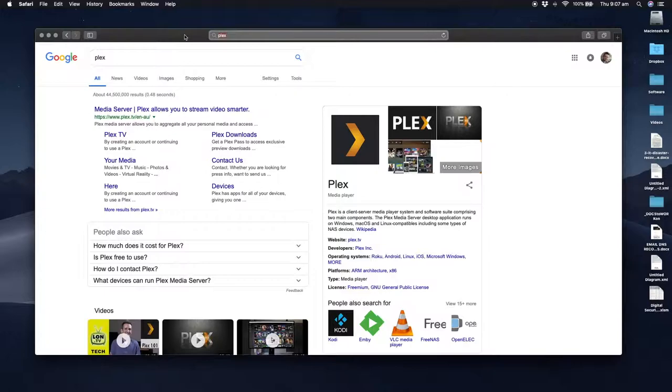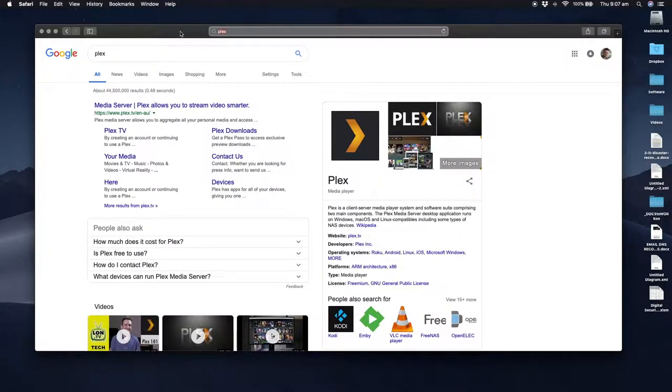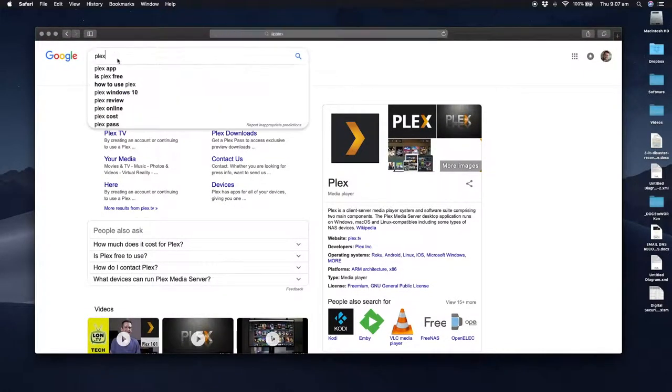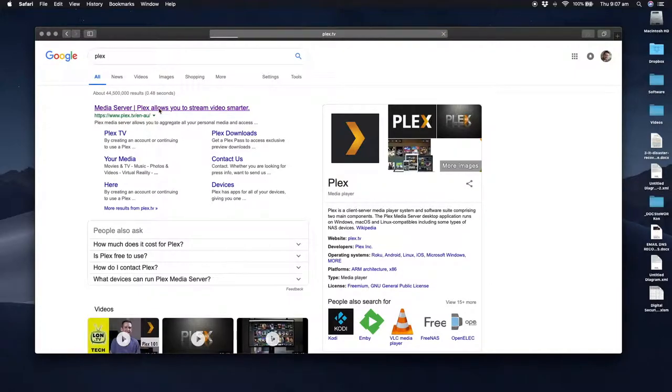So on your Mac, what you want to do is you need to go and download the media server from the internet first. So open up your browser. I'm using Safari and I've just typed in Plex into Google and I've got some results that have just shown up here. You'll see that first result is media server.